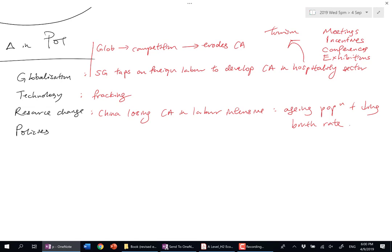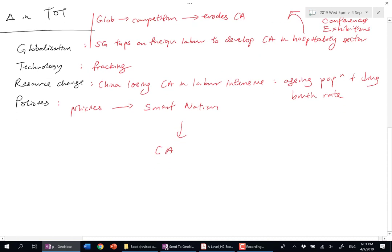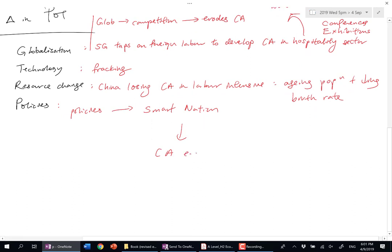What about policies? Singapore has a lot of policies designed to drive us toward becoming a smart nation, because we're trying to build a CA here and there. For example, this could be new to you, but in hosting data centers, we'd like to export our expertise.